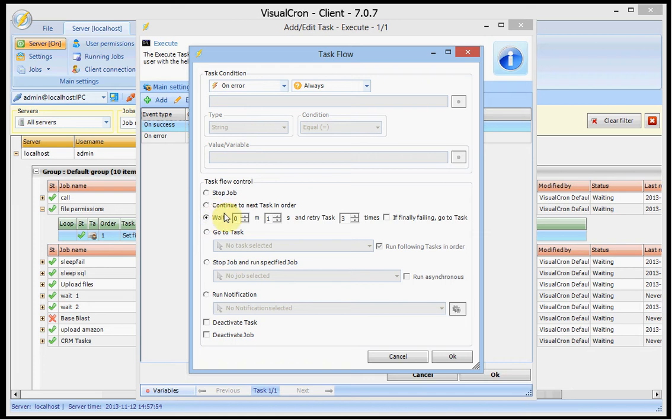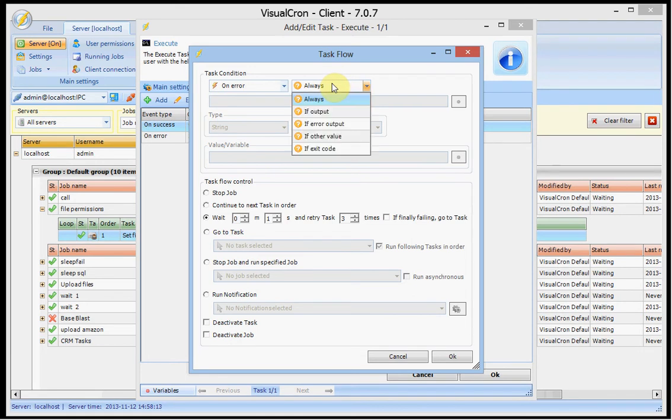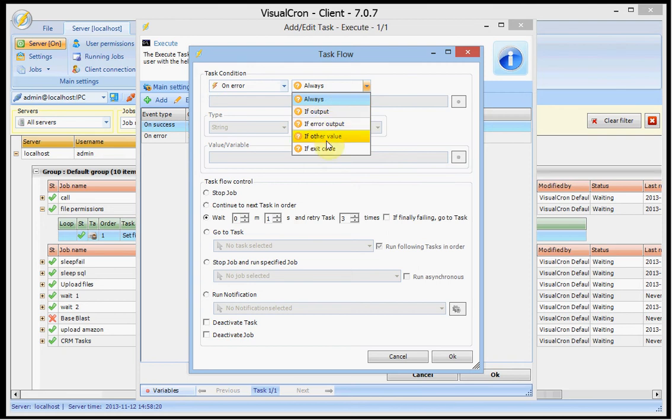But you were not able to create multiple flows. For example now you may want to have a specific flow when it succeeds. And another flow on error. And maybe different kind of success flows depending on the output. Because this flow gives you additional abilities to control what happens. If a specific output or error output or a value matches to another value. Or if there is a specific exit code.